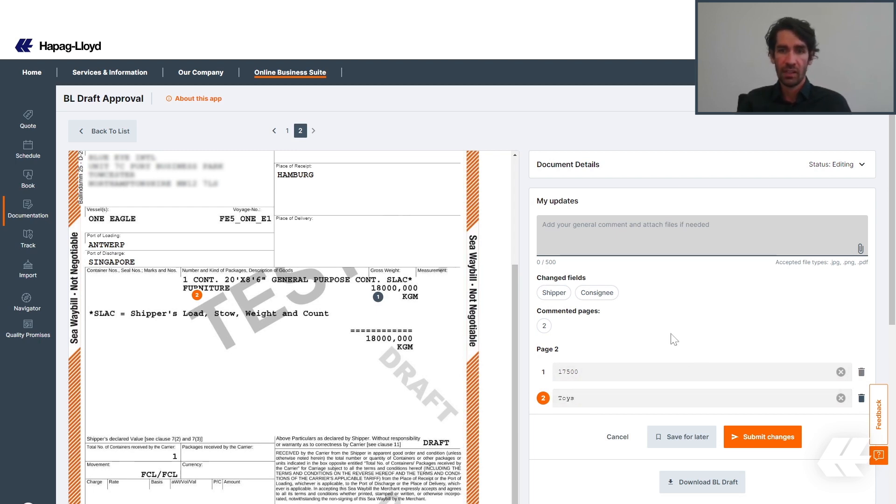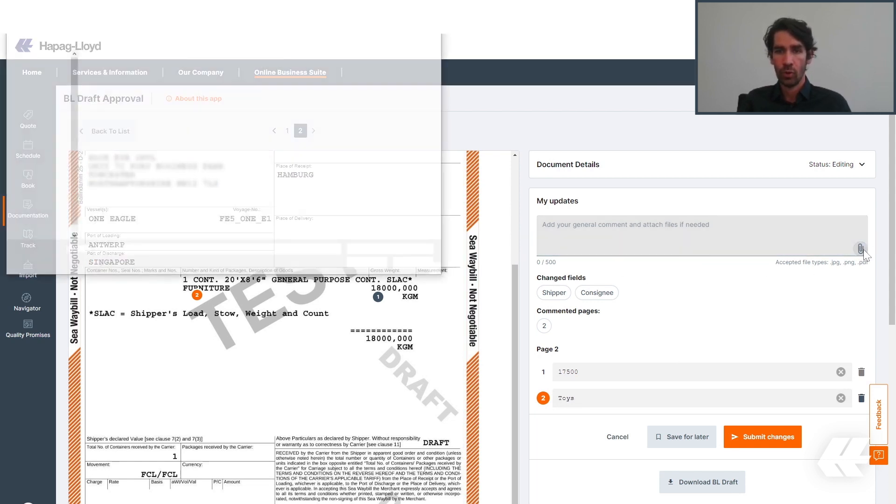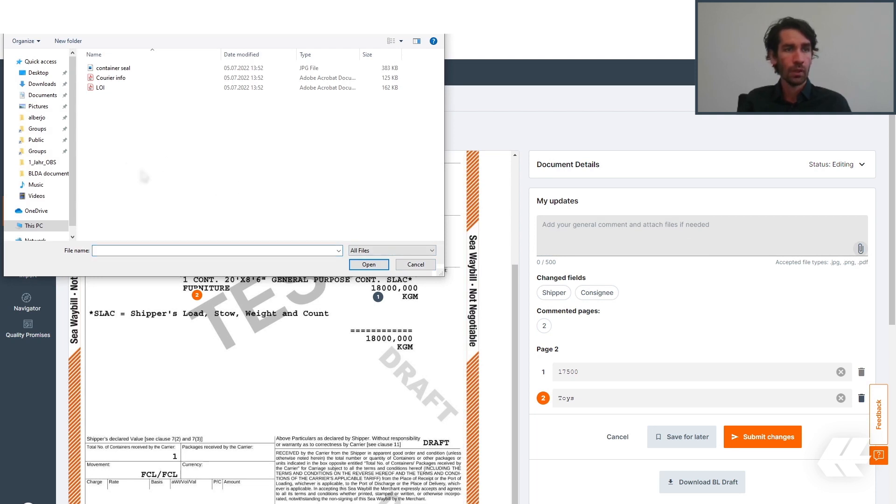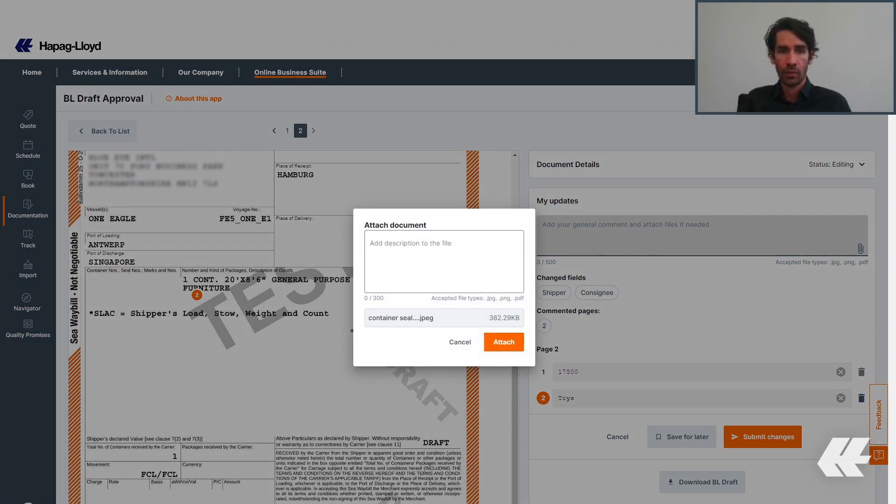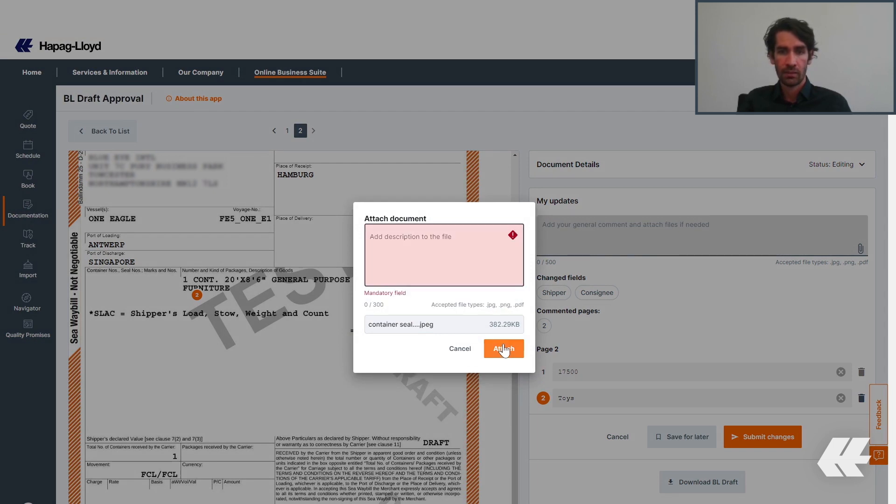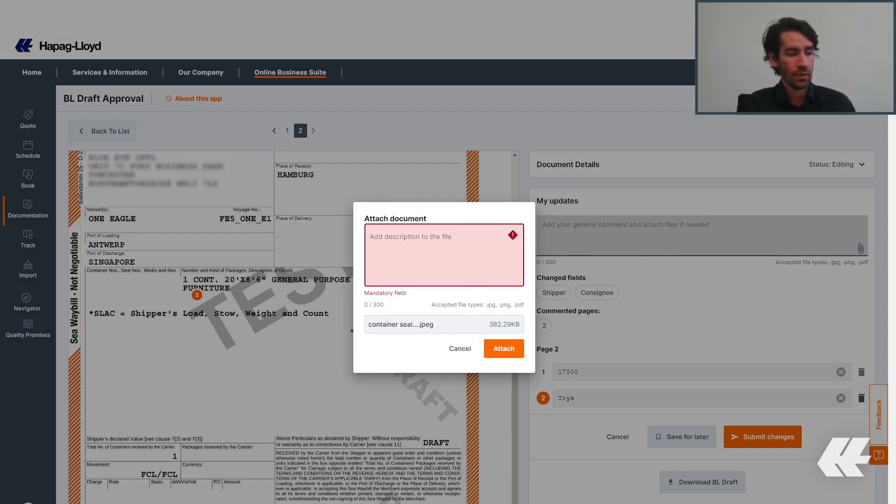Besides that, you can add general comments for the whole BL or even attach additional documents. In this example, I chose the container seal number as an image or a PDF document. Always the description is required.